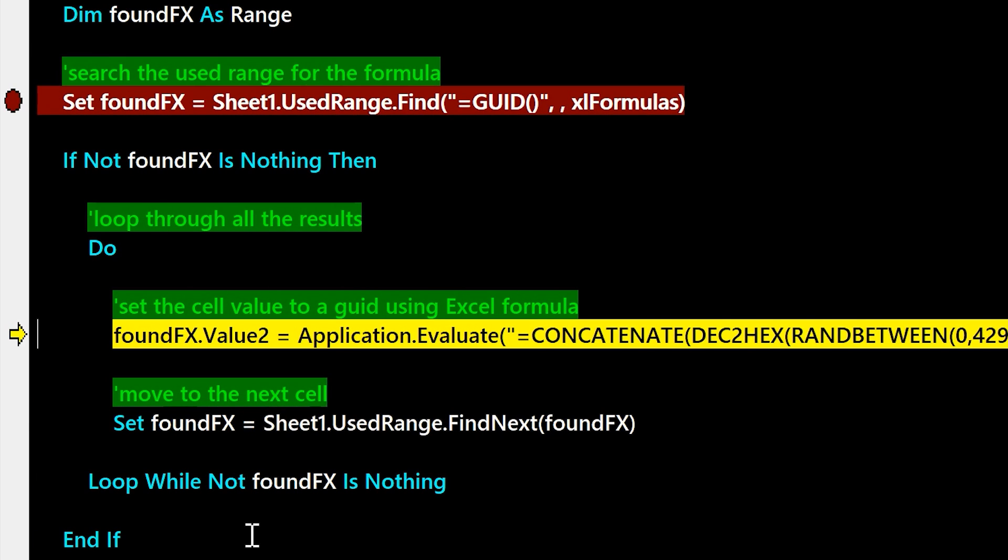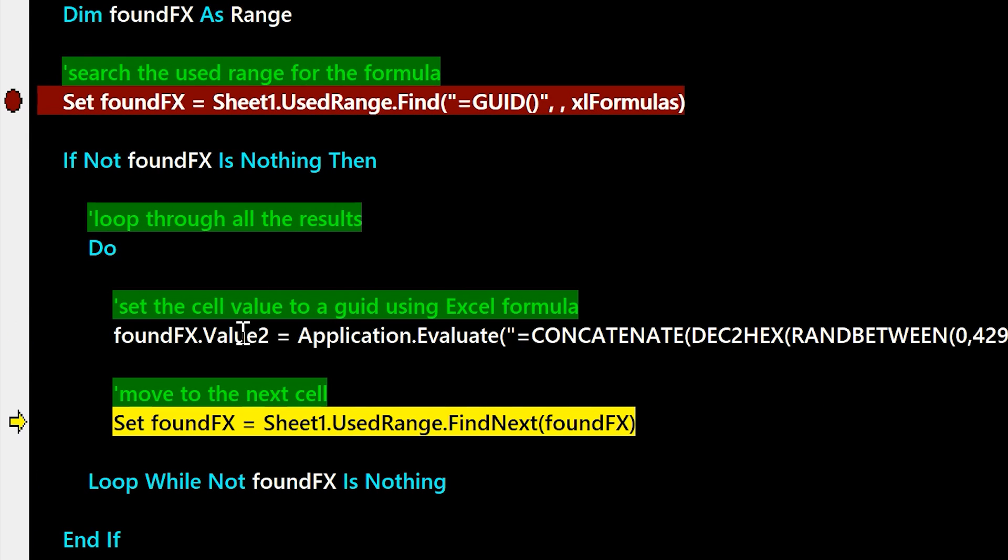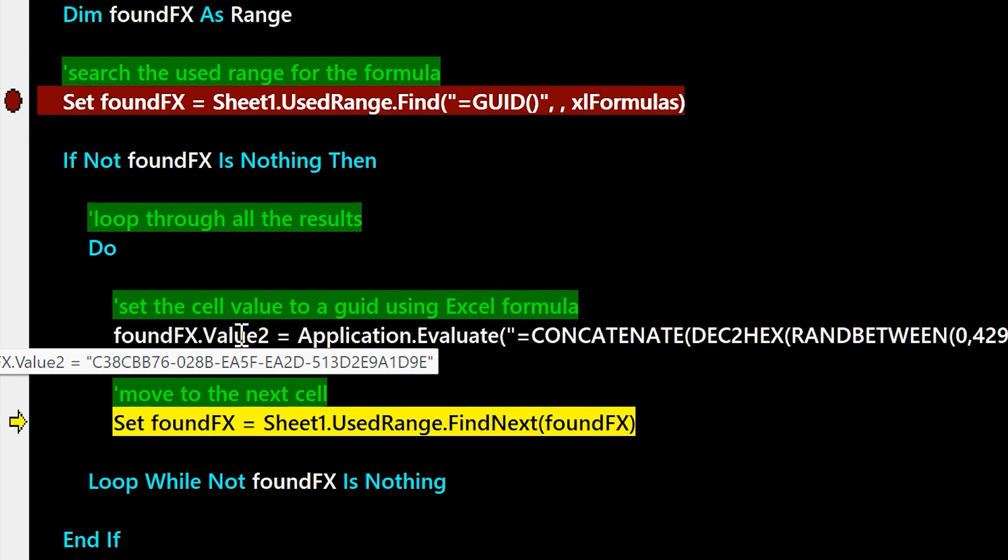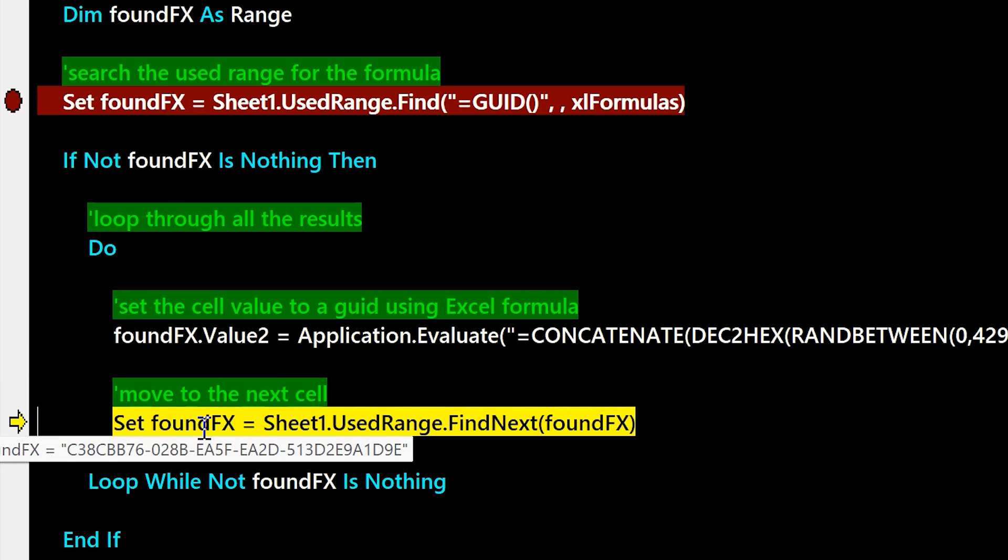And then we're going to set that value to replace the equals GUID formula, and then keep looping through all the cells that have that.